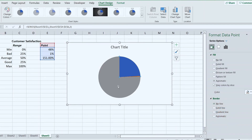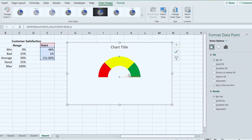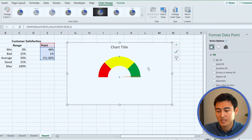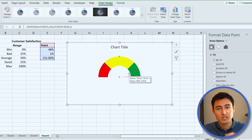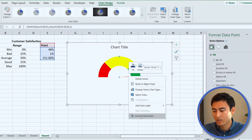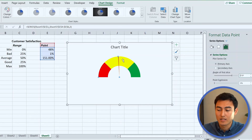Remove the border on the new pie series. Double-click the gray section and set it to No Fill. Do the same for the blue section — No Fill. Now we can see a ticker appearing. Since the score is 48 but it's showing at 100, we need to fix the angle. Right-click, Format Data Point, and set the Angle of First Slice to 270. Now the 48 looks correctly positioned.